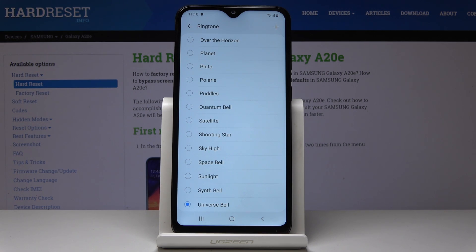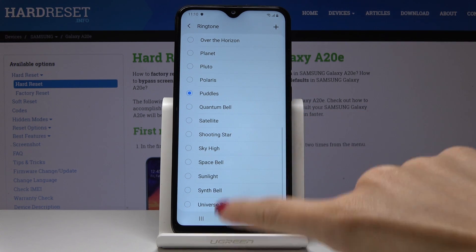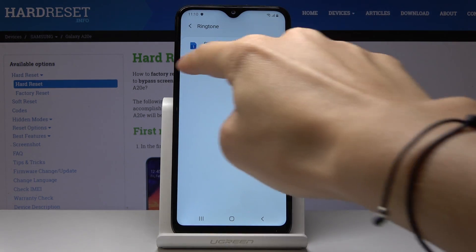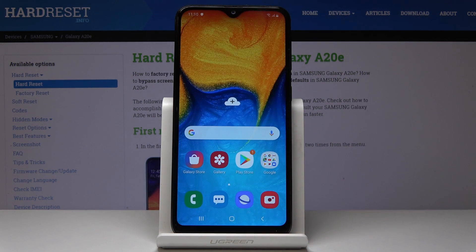And let me pick Paddles. Now you can go back and as you can see it has been changed. So this is how you can smoothly and easily change ringtone in your Samsung. Thank you for watching.